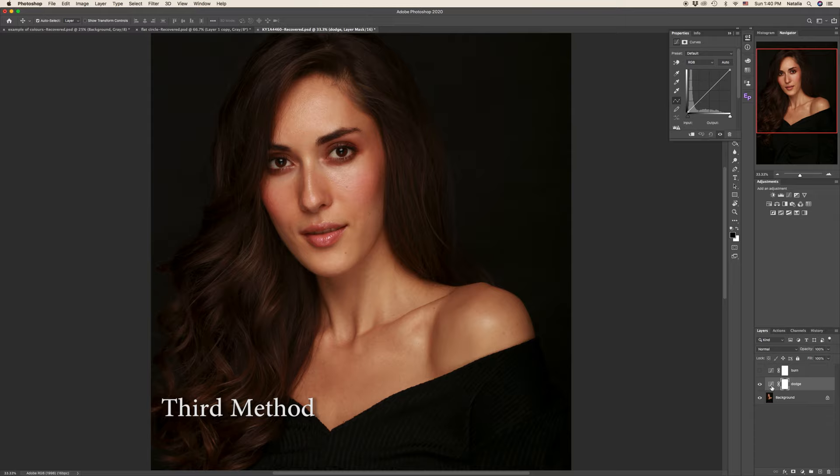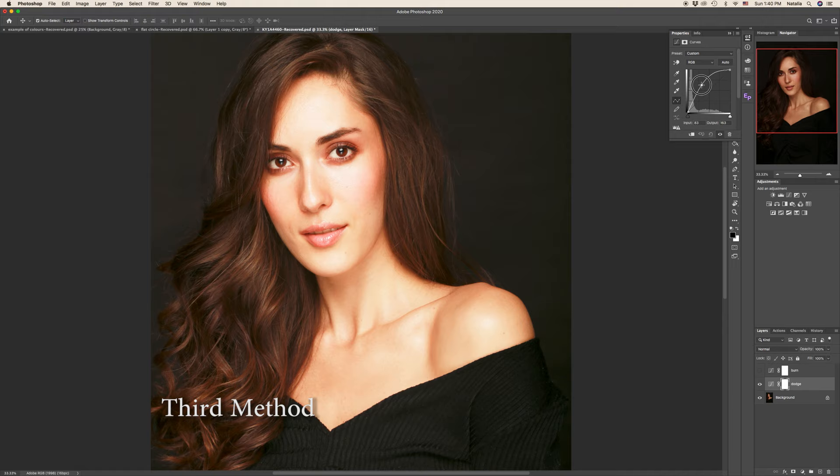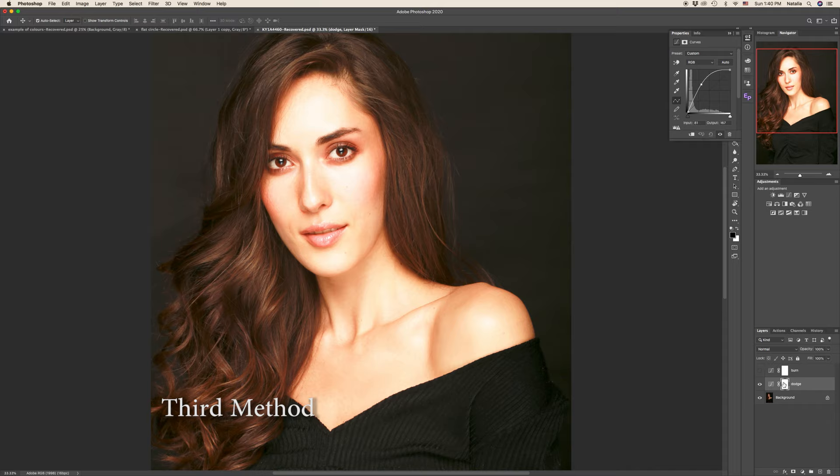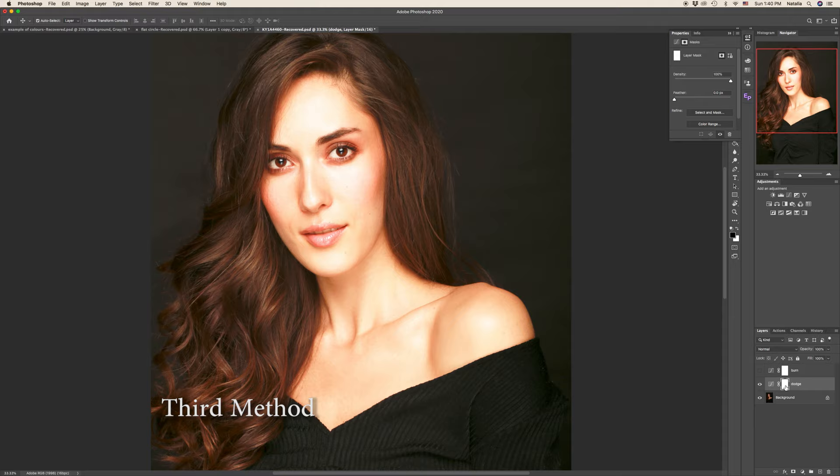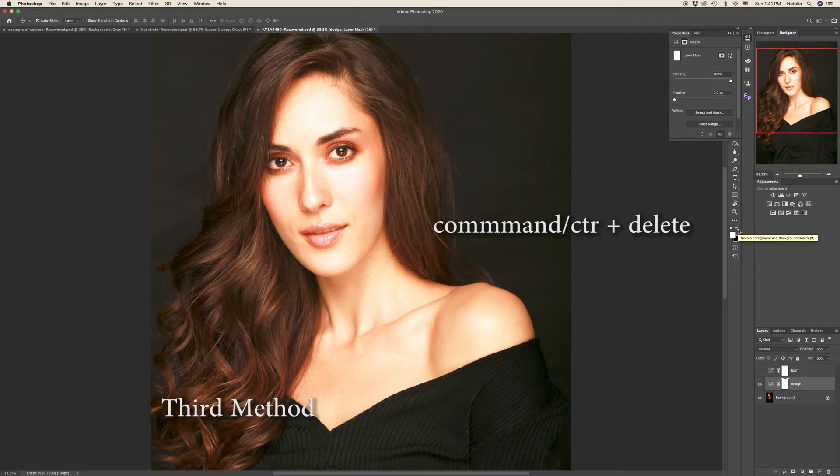Let's create two curves layers and deactivate one. So this is going to be for dodging. This is going to be for burning. For the dodge we are going to pull our curves up, exposure up. Now we have to fill the layer mask with the black color to conceal or simply to hide our changes. And for that our background color of primary colors has to be black. Don't forget to switch it. Press CMD or CTRL delete. Now your changes have been hidden.